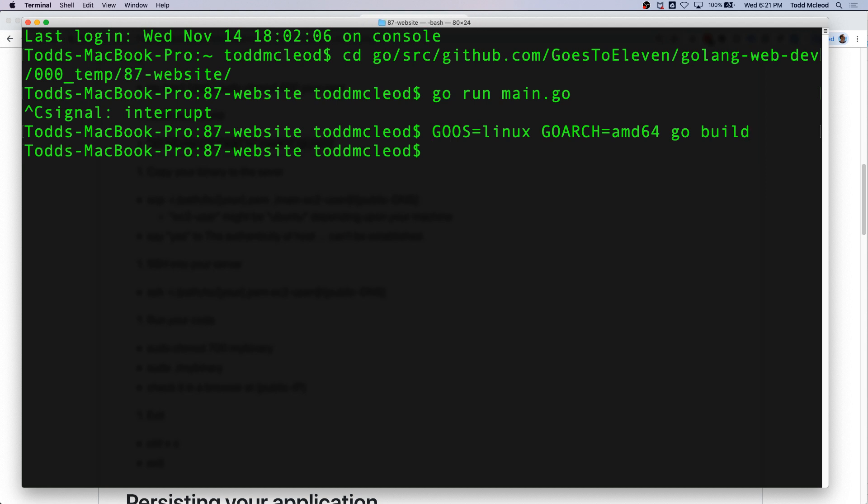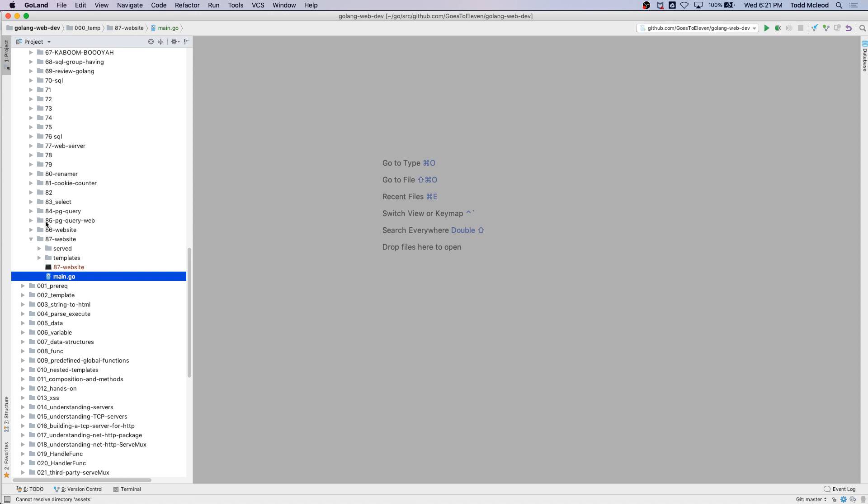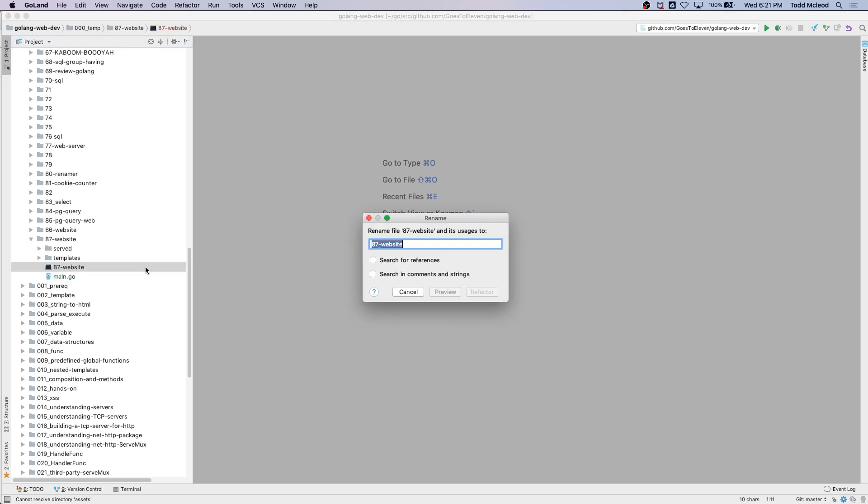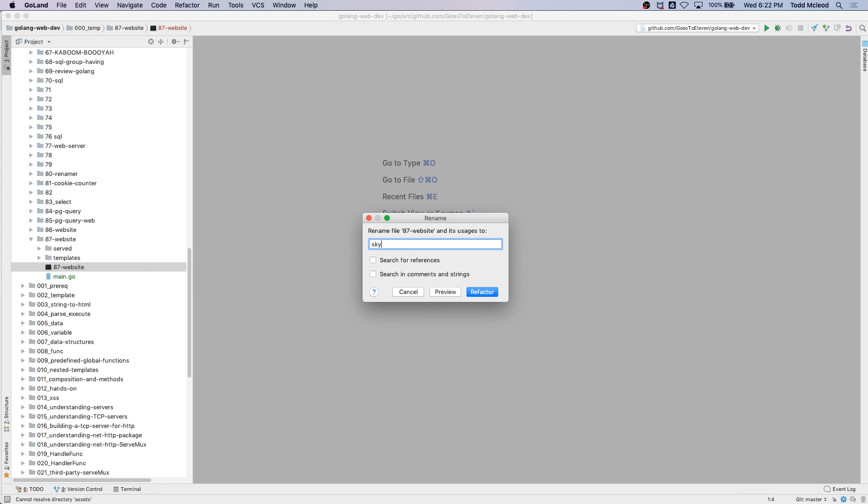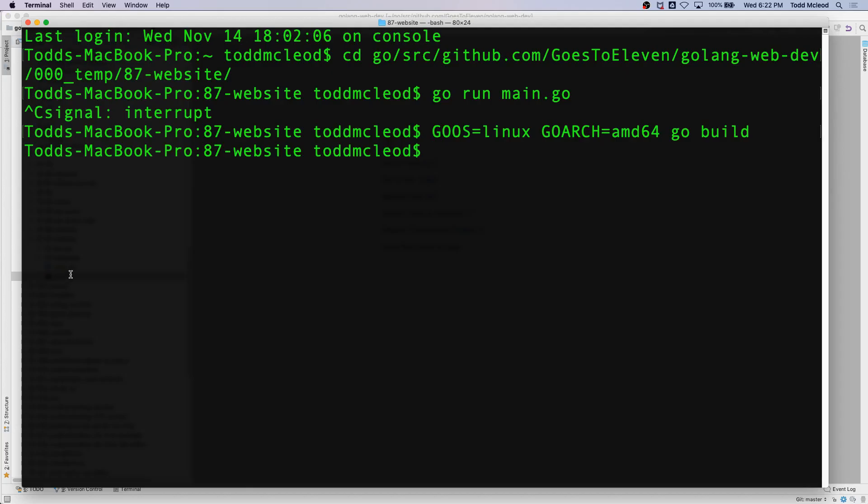That creates an executable binary, 87 website. I'm going to rename that to Bond Skyfall. I'll rename it to Skyfall. And then I'm going to move that, move Skyfall.